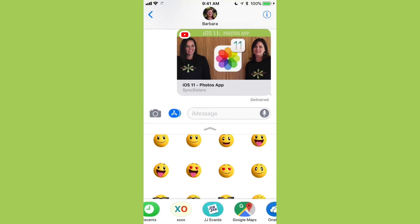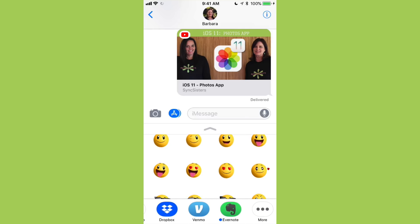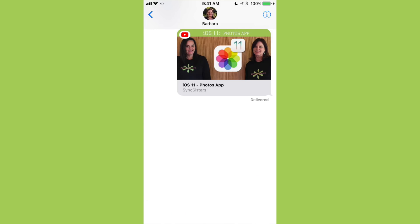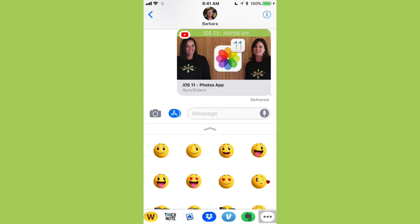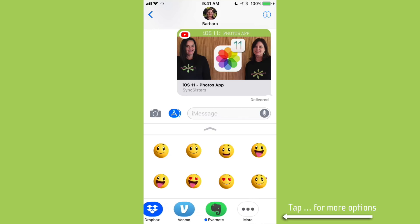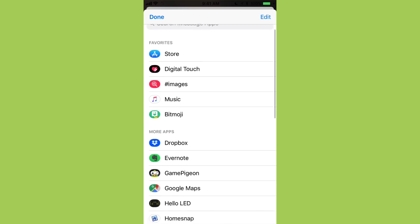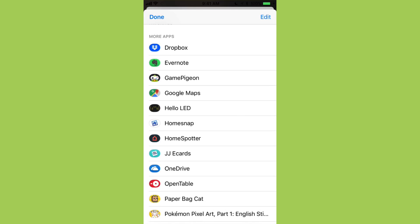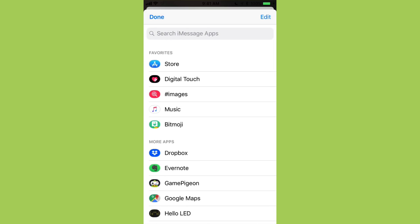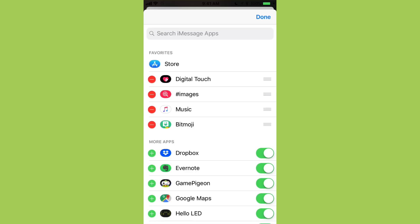If I scroll all the way down it shows me all the apps I have installed. There's also a dot-dot-dot at the end. If I tap on that it says More — that's going to show you all the message apps you have. At the top you'll see your favorites, which are the ones at the beginning of the app dock. Below that you have more apps available on your phone. If you see something here that isn't in your app dock, you can turn it on.